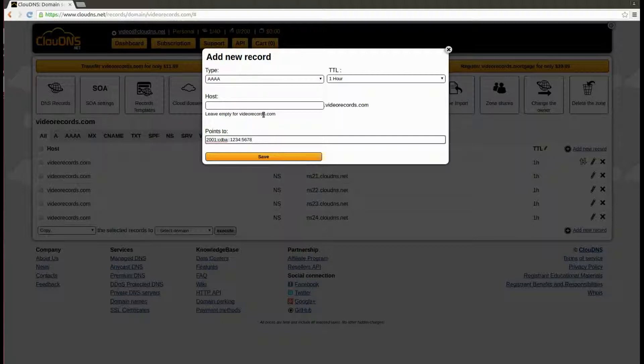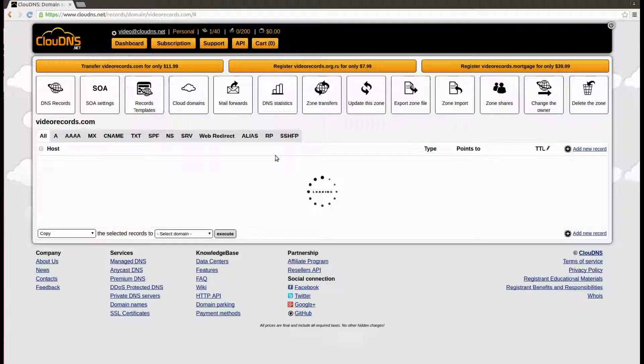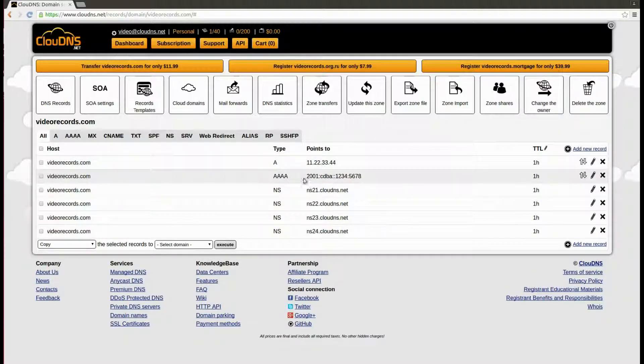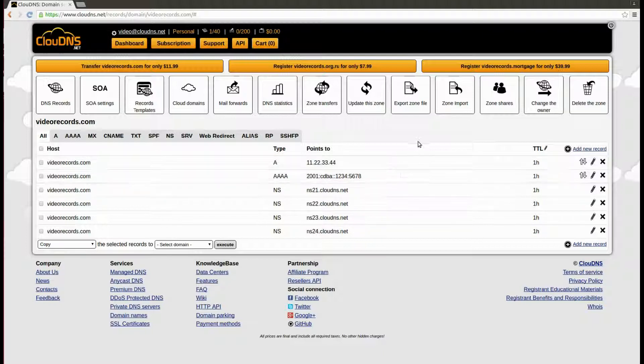When you are ready, click on the save button. The Quad A record is created. Thank you for choosing Cloud DNS.